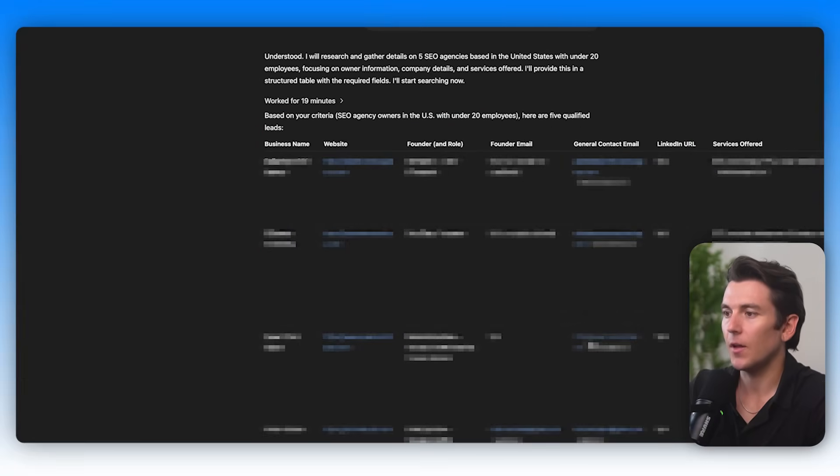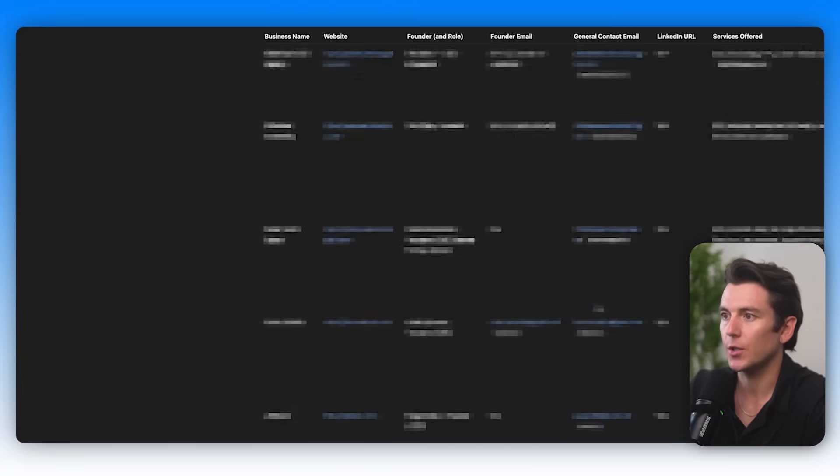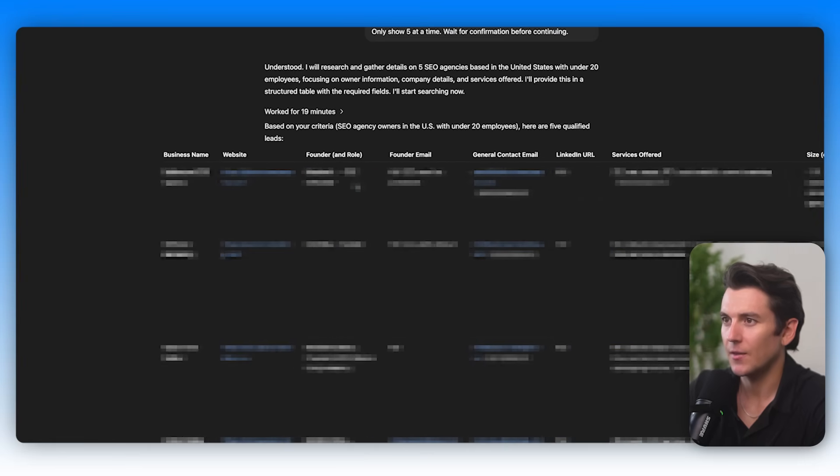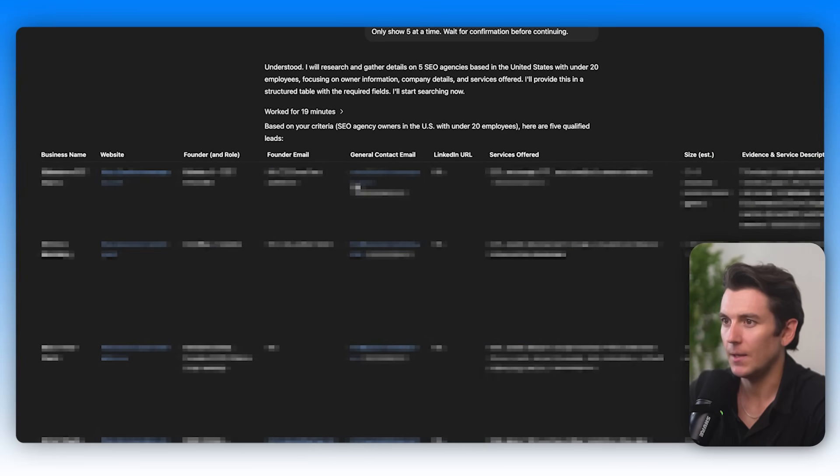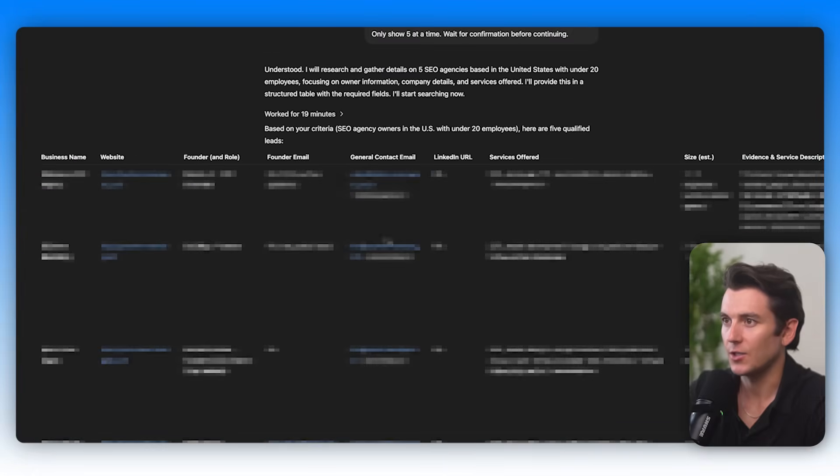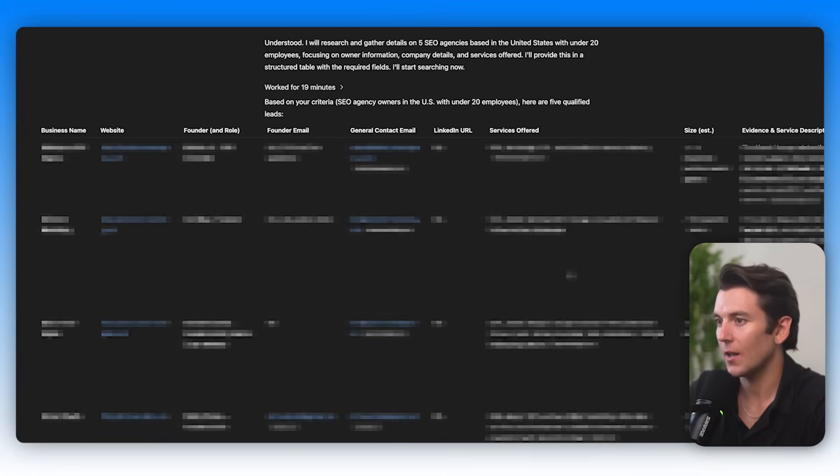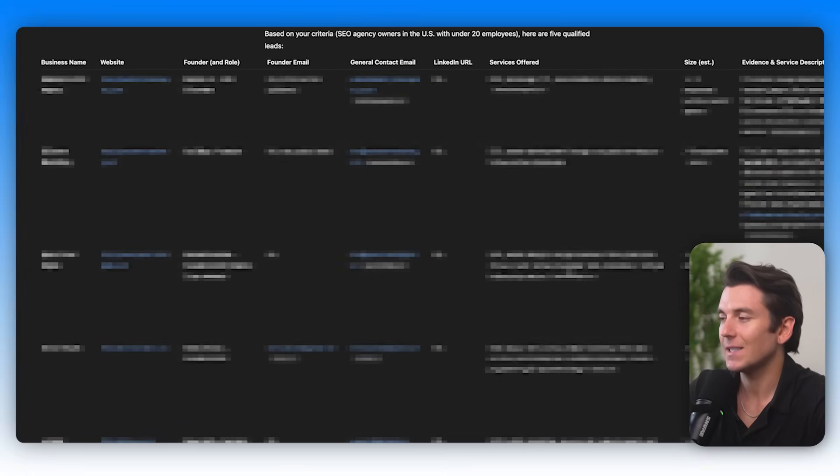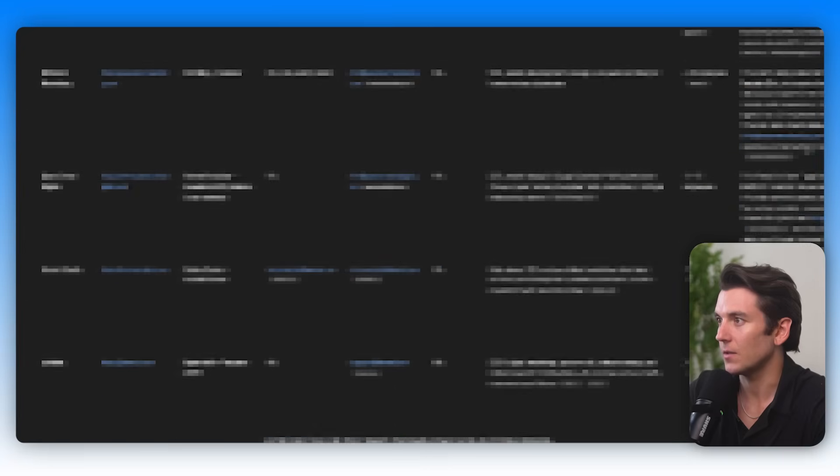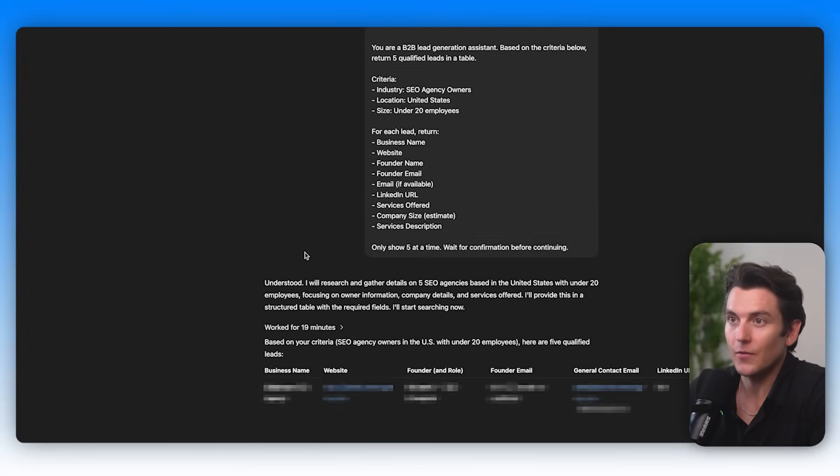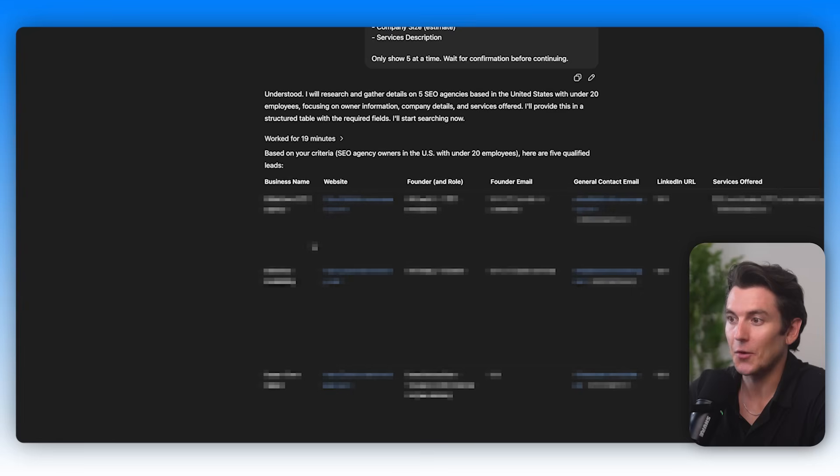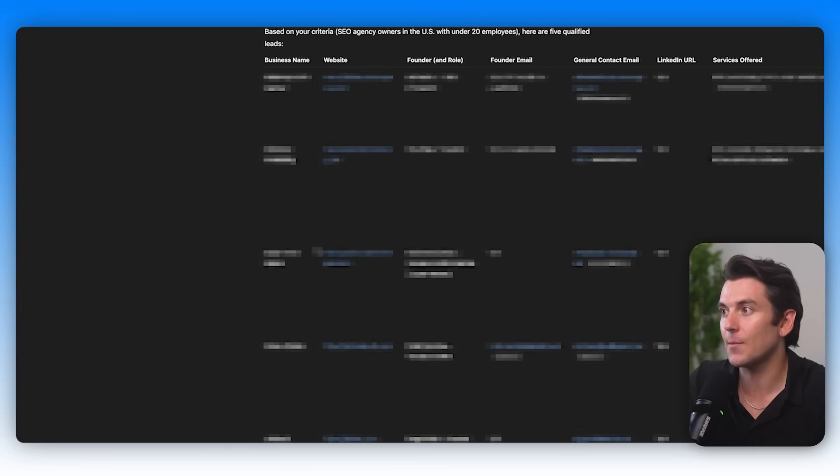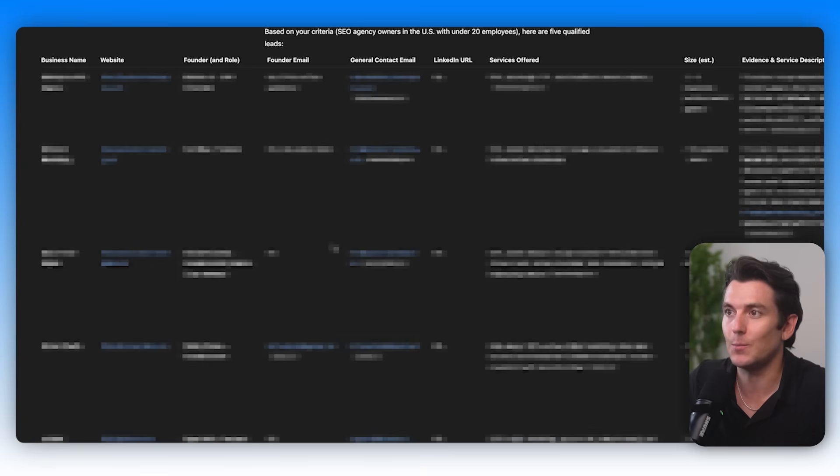In just a couple of minutes, it was able to return literally in a table the business name, the website, the founder and the role, their email if we could find it, the general contact email, the LinkedIn URL if they could find it, services offered, the size and the service description. Now we've just seen the power of the ChatGPT agent in building a list that's targeted and gives me all of the ammo that I need in order to basically start reaching out to these people, which is pretty remarkable.